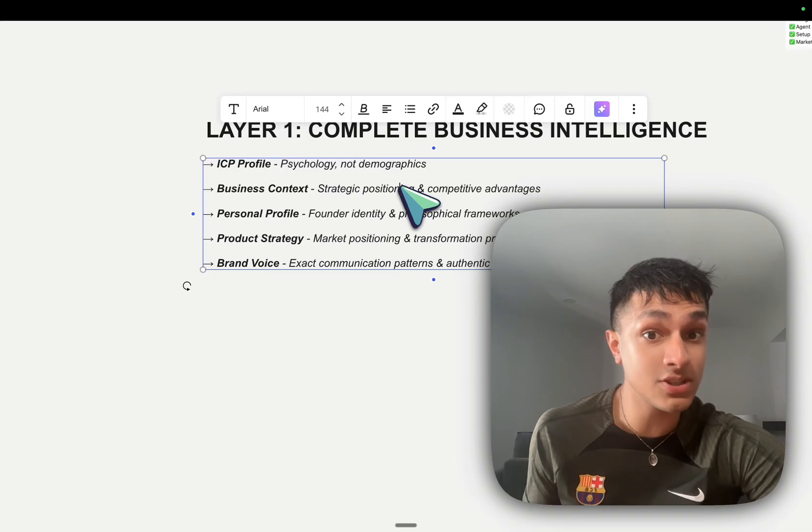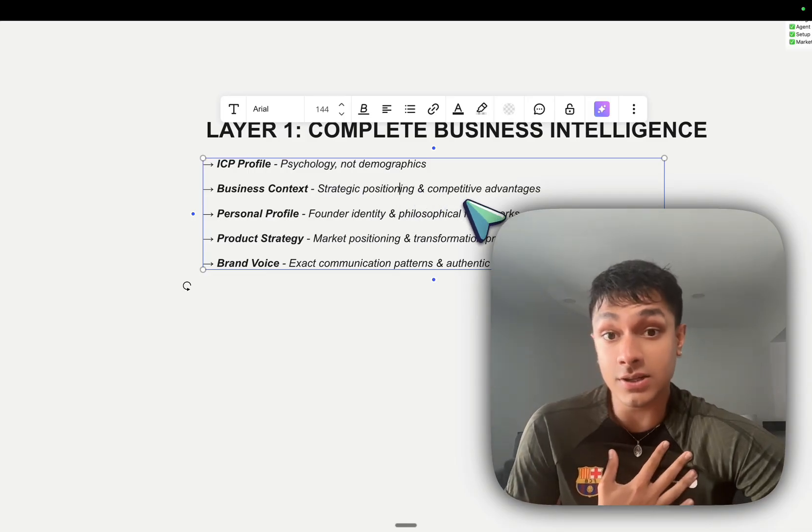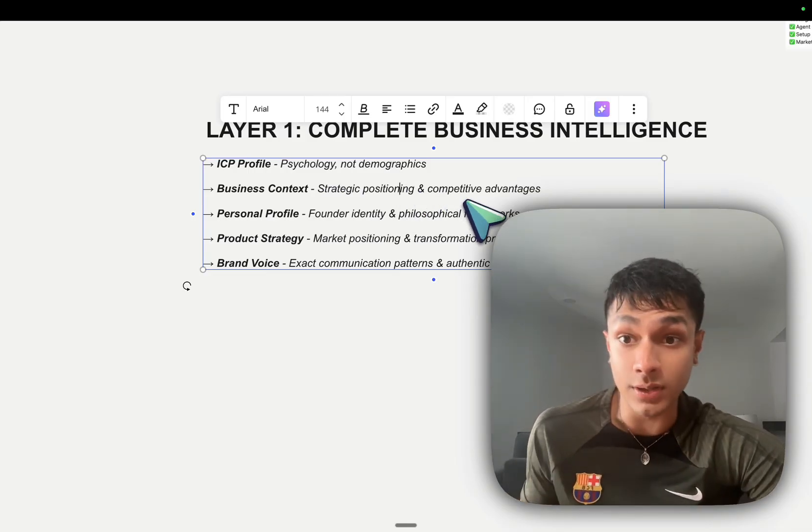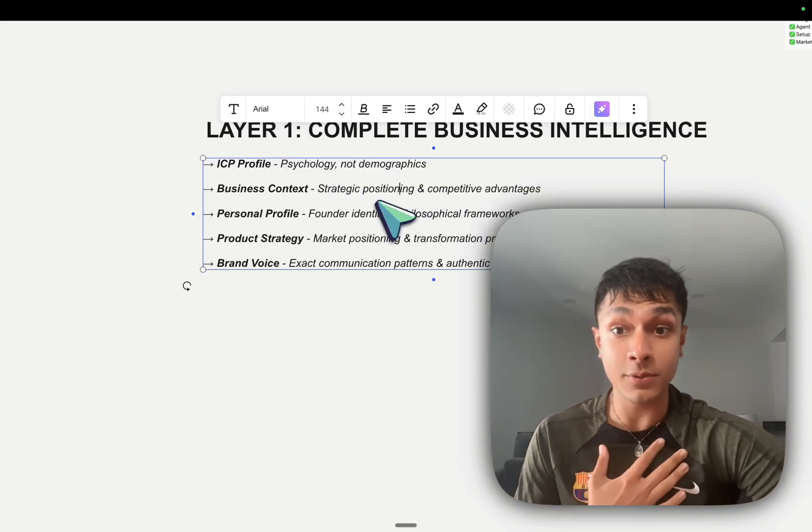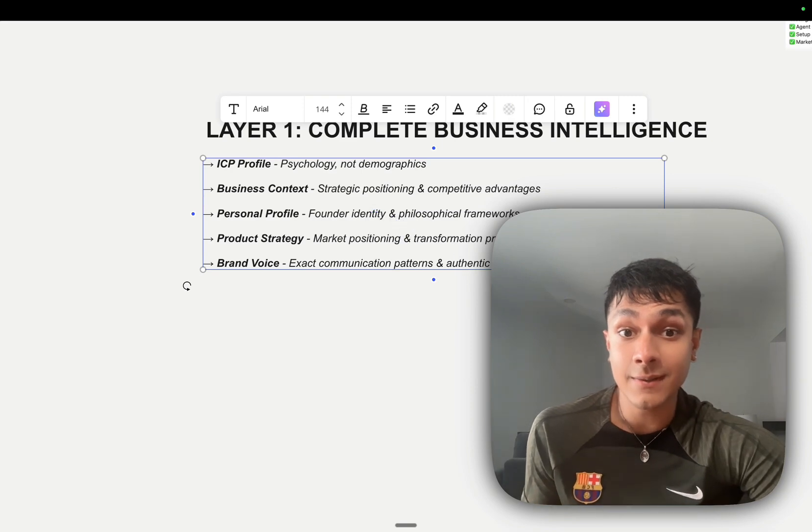The strategic positioning. What are our competitive advantages? What is our moat? What are my personal profile? What is my identity?